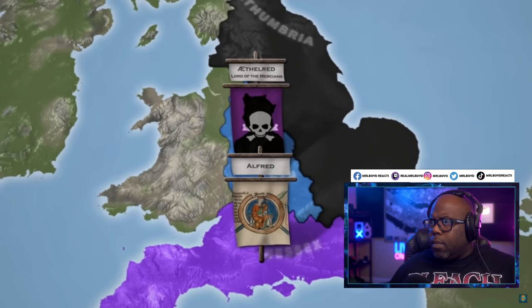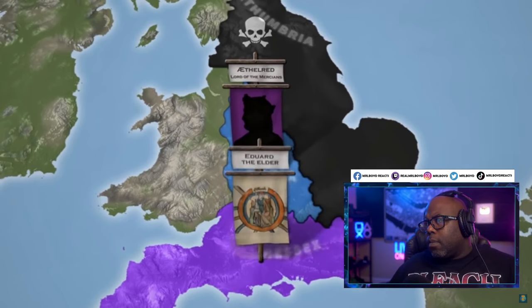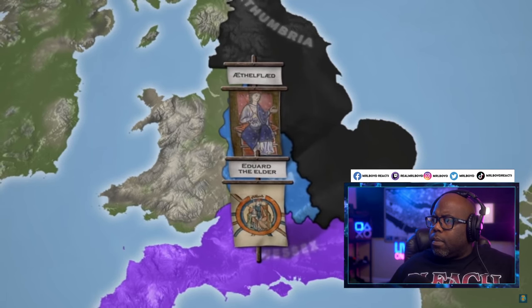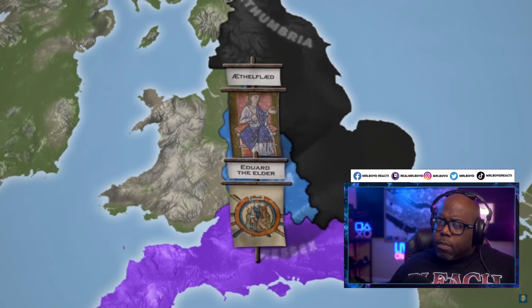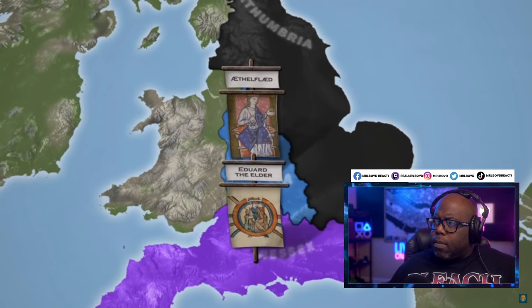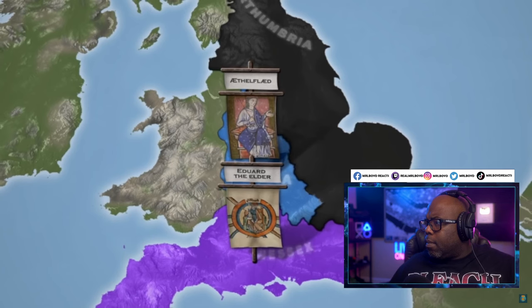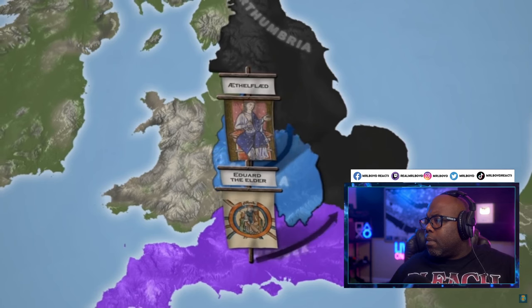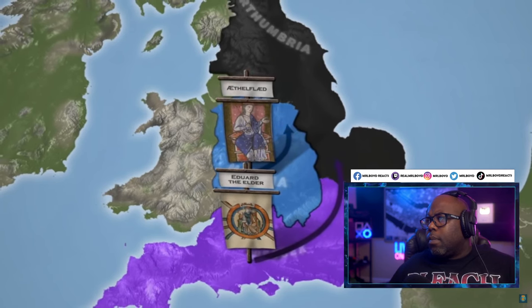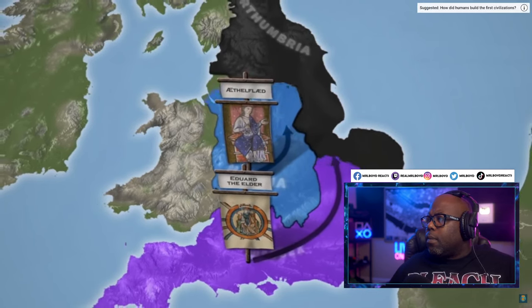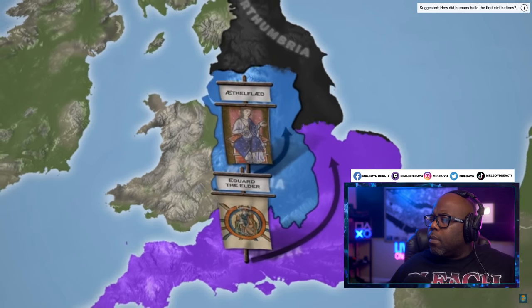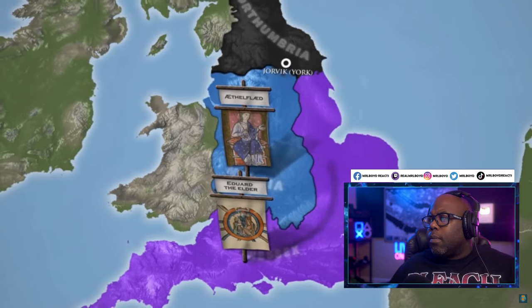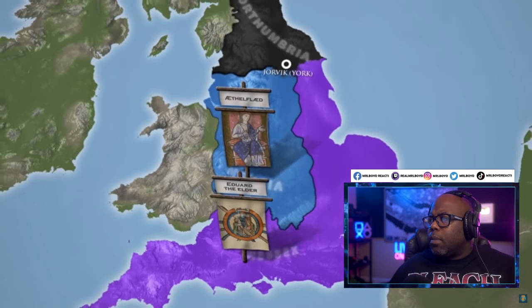After the death of the king of Wessex and the contemporary leader of Mercia in 911, Edward the Elder and Aethelflaed each became their respective successors. Together, these new rulers began to increase the pressure that had already been put on the neighboring Danelaw. In 917, Aethelflaed expanded her lands to the north, and Edward was able to incorporate all of East Anglia into his kingdom.